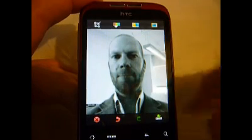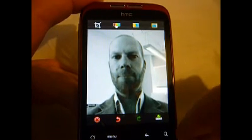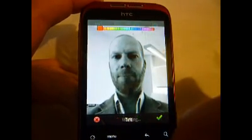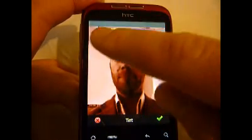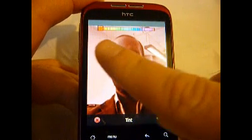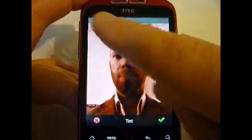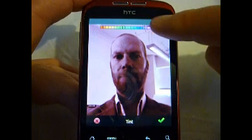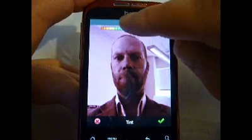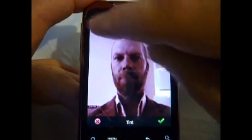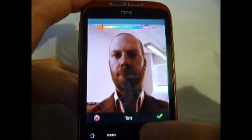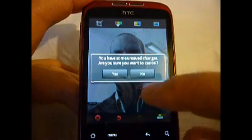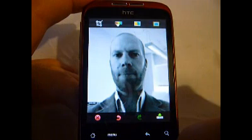We can go black and white if you want, or you can change the tint and various colours. There's a lovely slide bar here and you just slide it up to change it. See how the tint has changed? I'll go back down — I don't want that, we'll cancel that.